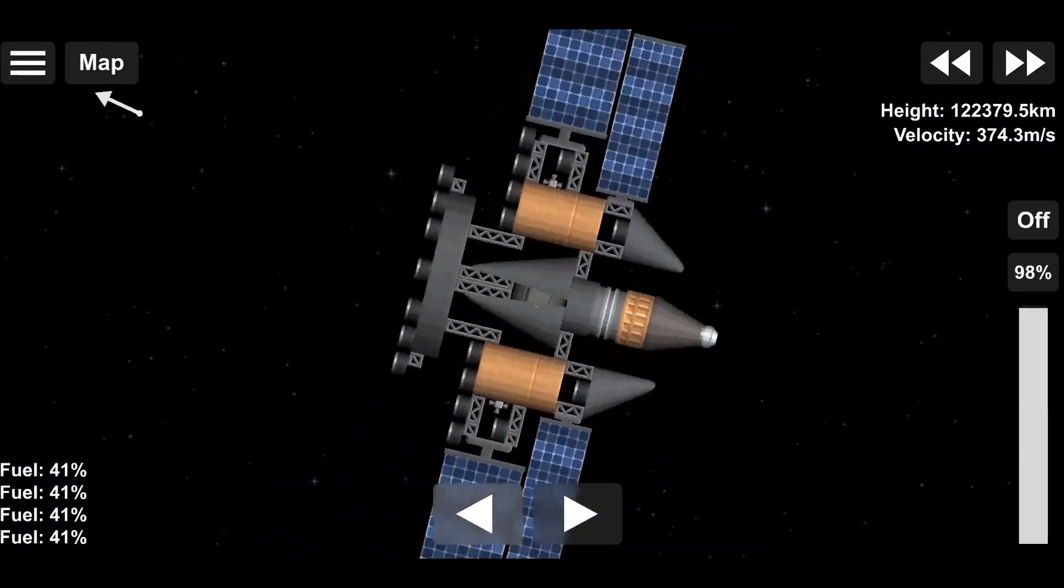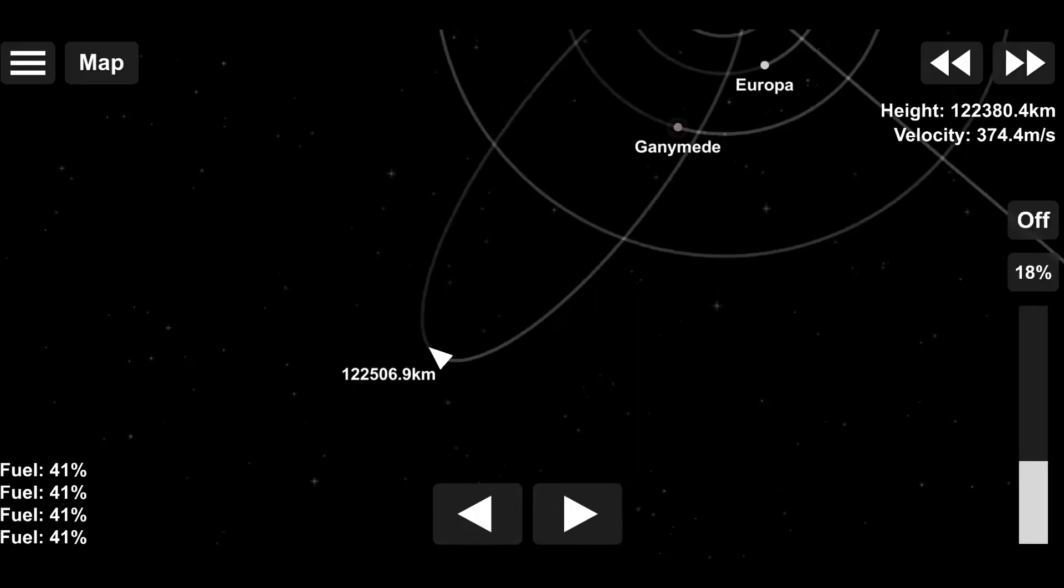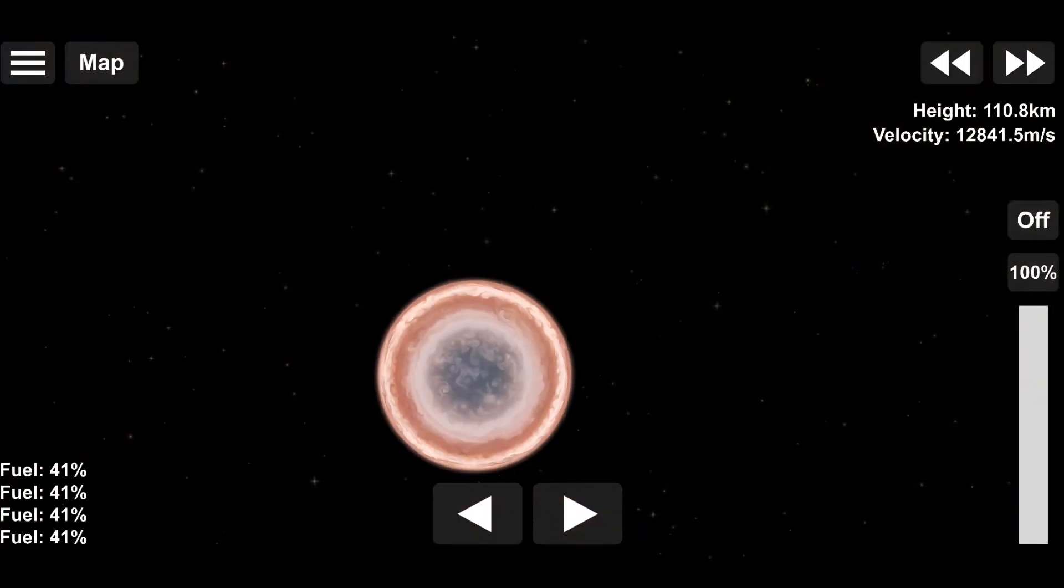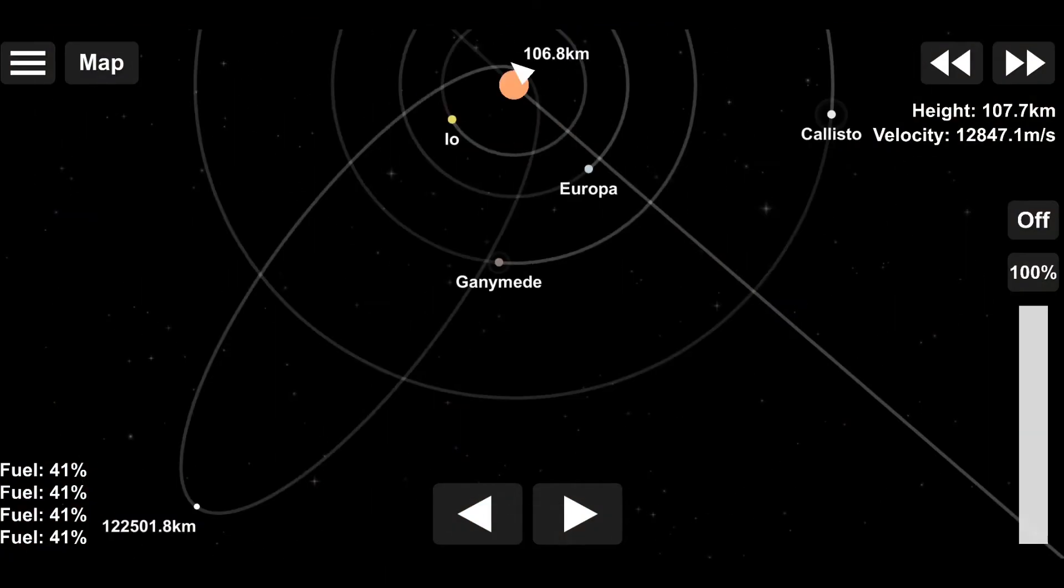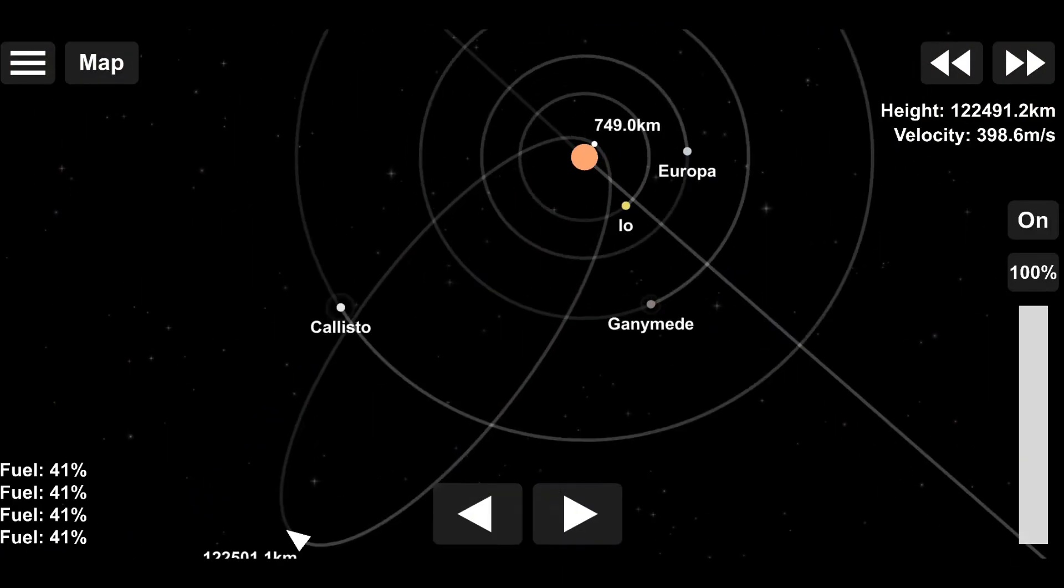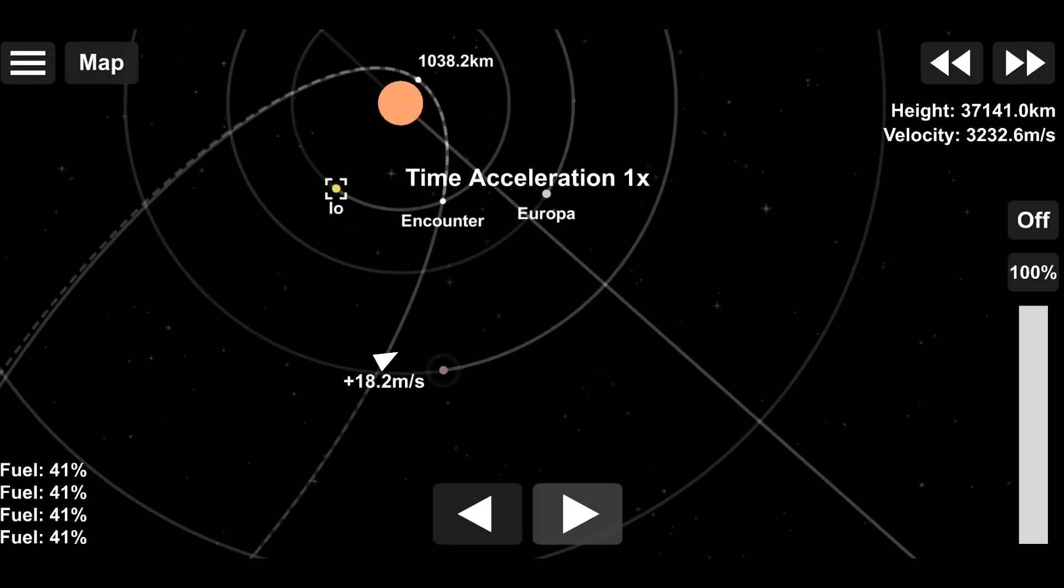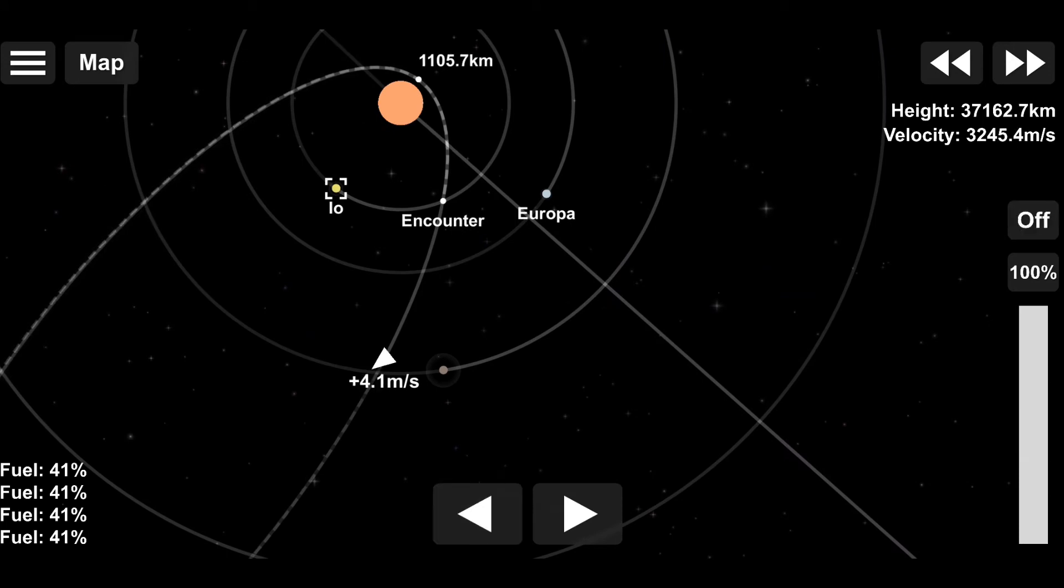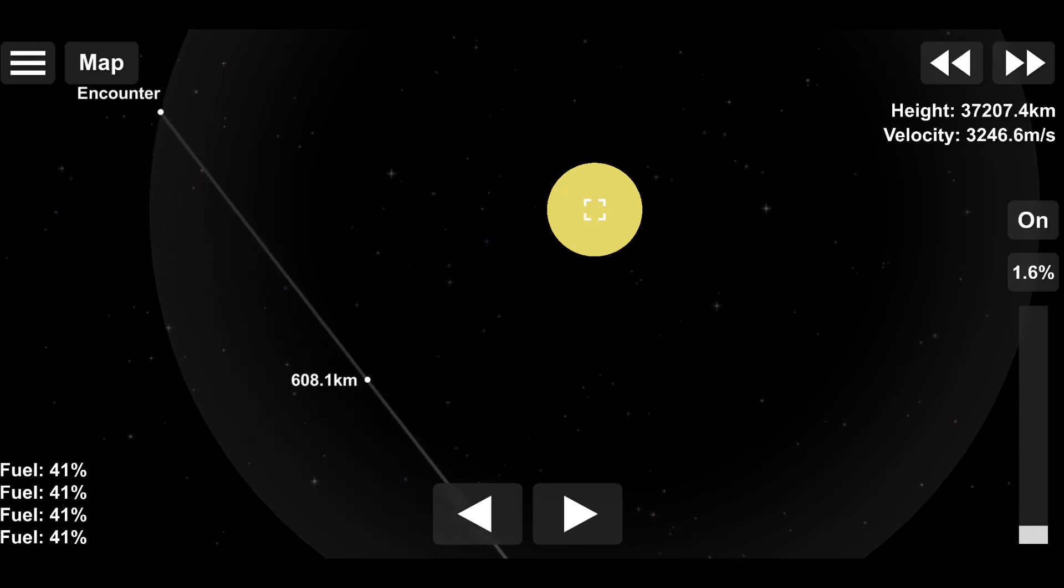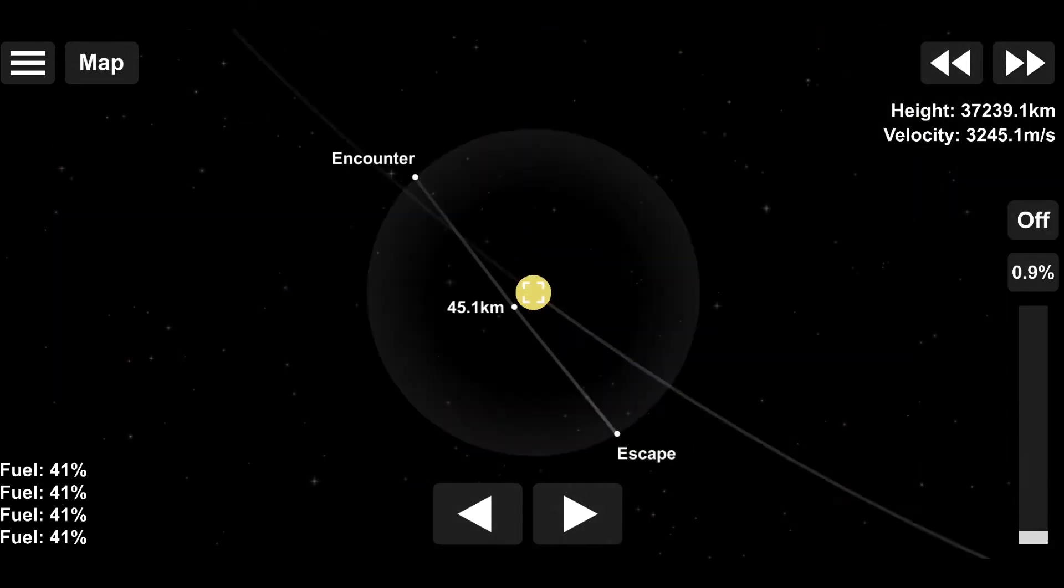And we raised our orbit slightly and set our sights on Io. We didn't raise it enough, but we could time warp out of there. Just raised it to 1000. So, here we are. We're burning, just 18 meters per second. And here we are, Io.